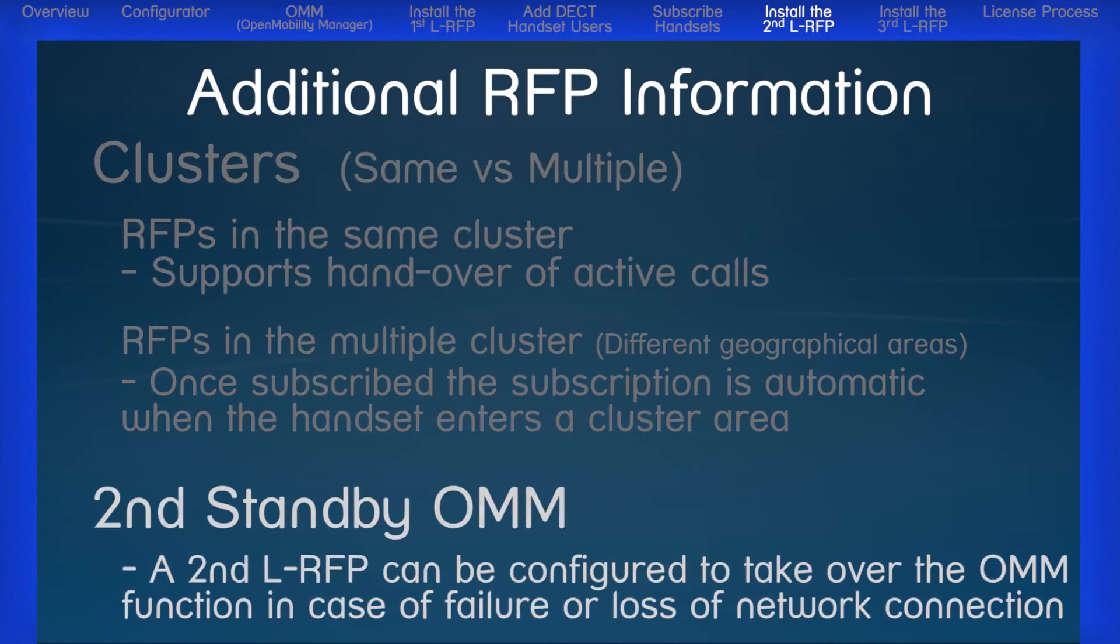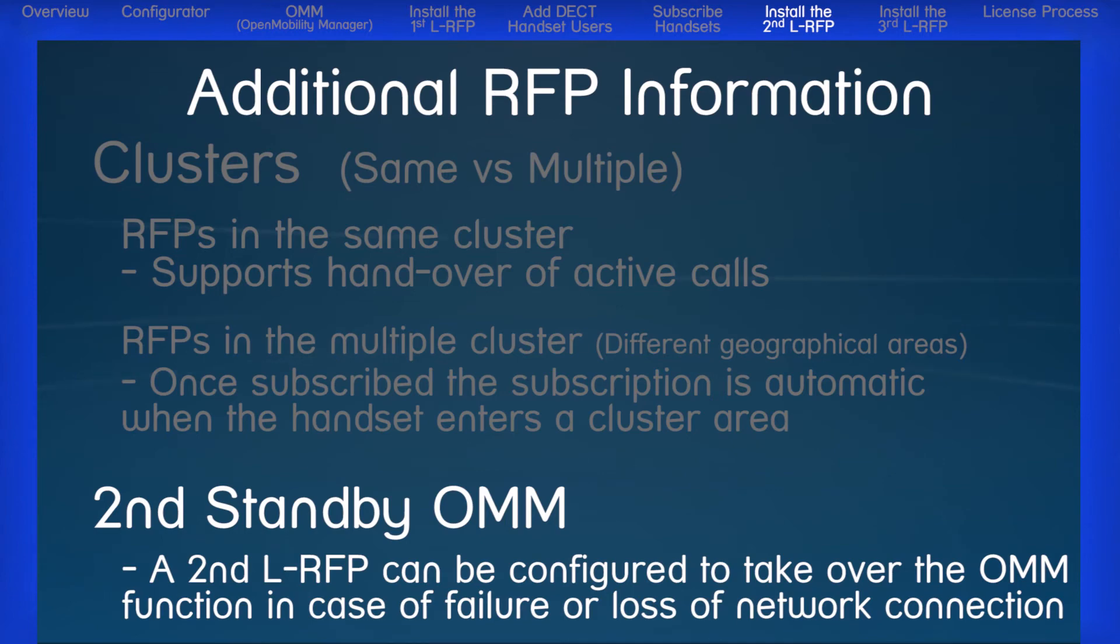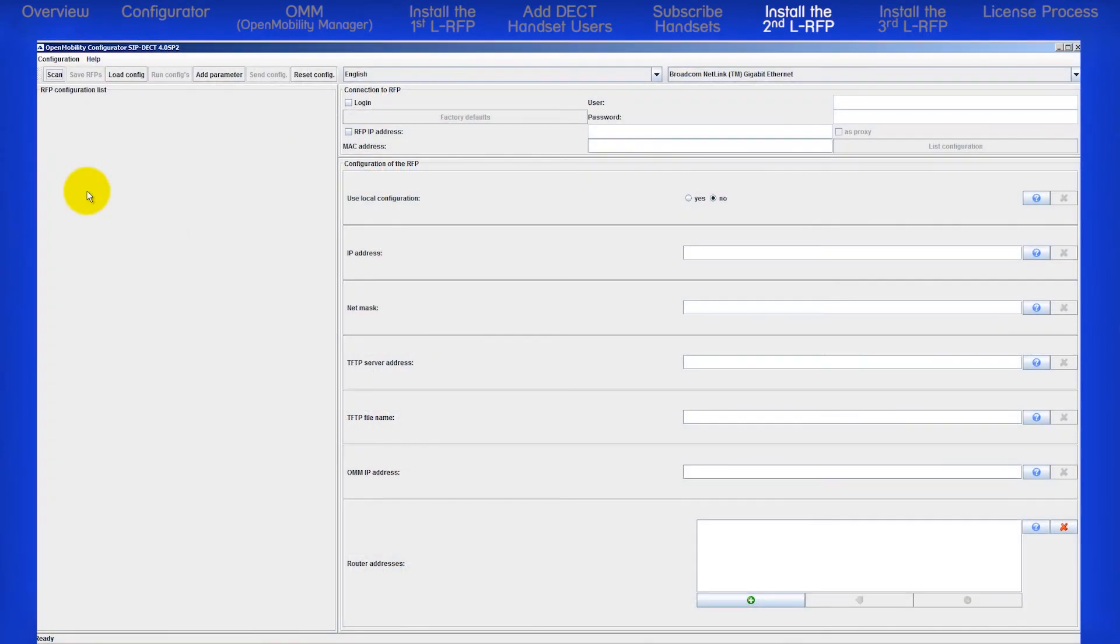By now you should realize the OMM runs the entire DECT system, and the OMM is built into and running on our first RFP. To provide redundancy, you can designate a second standby OMM. So if something happens to the first OMM, which is running on our first RFP, a second OMM running on a different RFP can take over. To configure a second standby OMM simply requires adding one parameter to each RFP using the configurator tool.